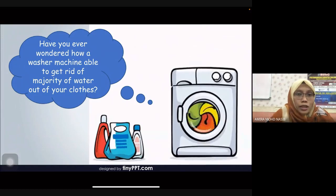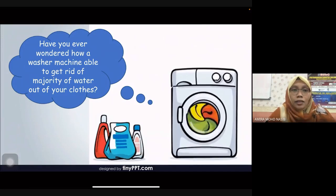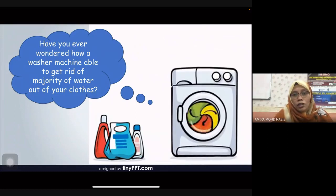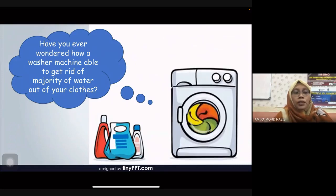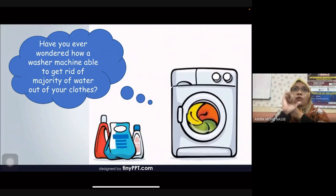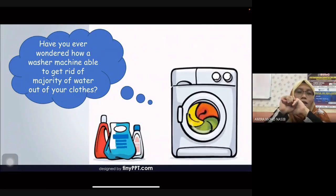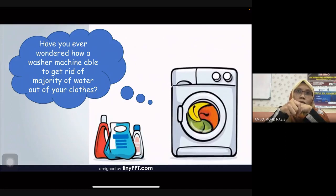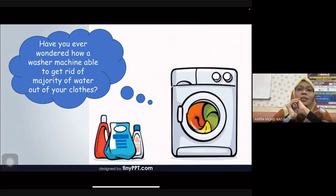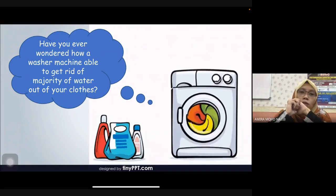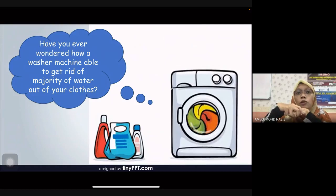One process you should notice is spinning at a high rotation speed. In your washing machine settings there are a few processes: soak, wash, and lastly spin. The spinning is the process that uses the highest rotation speed, and this spinning is actually the reason why you are able to get rid of water from your wet clothes.